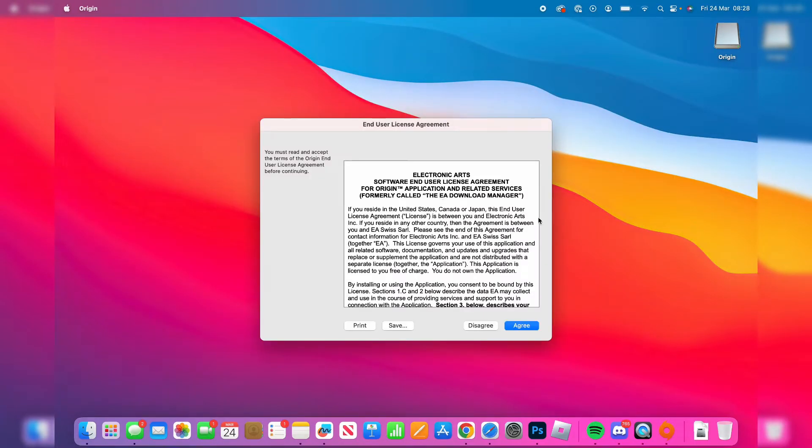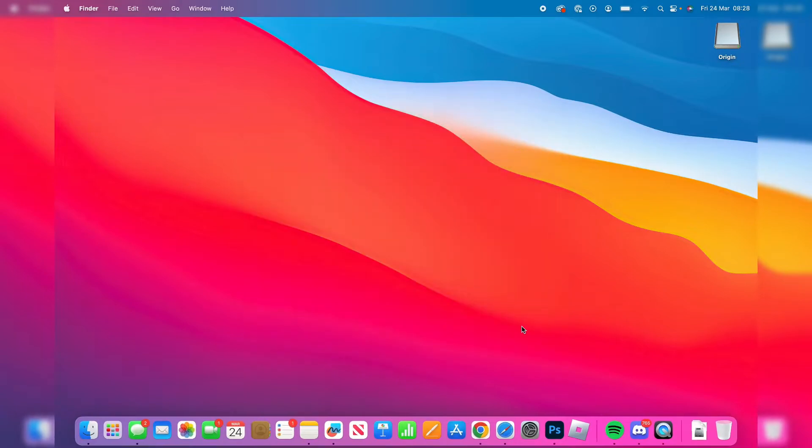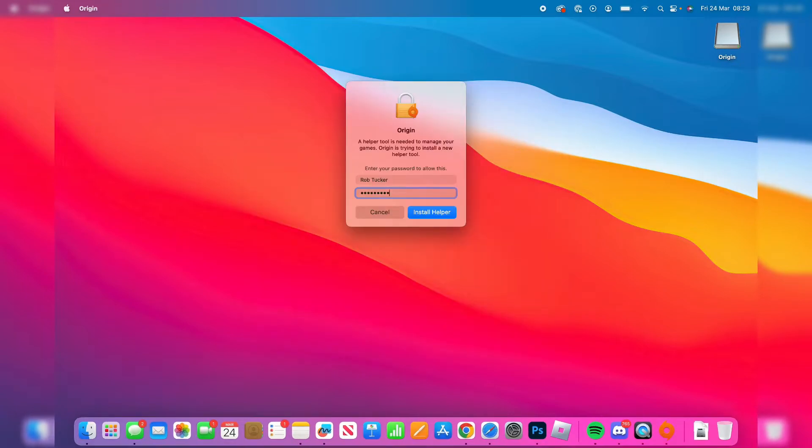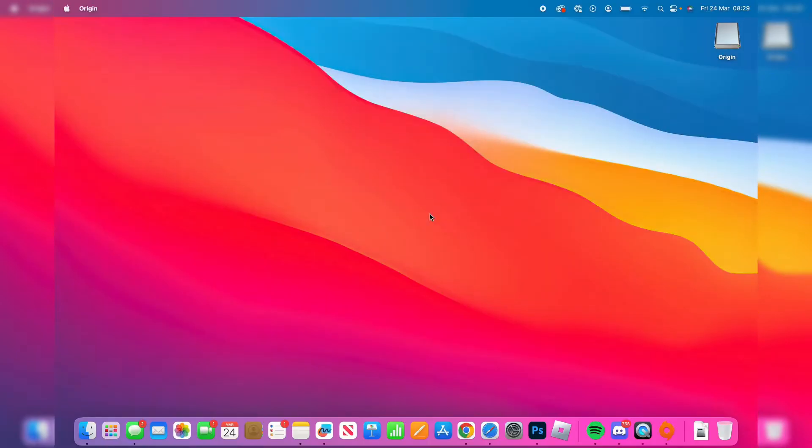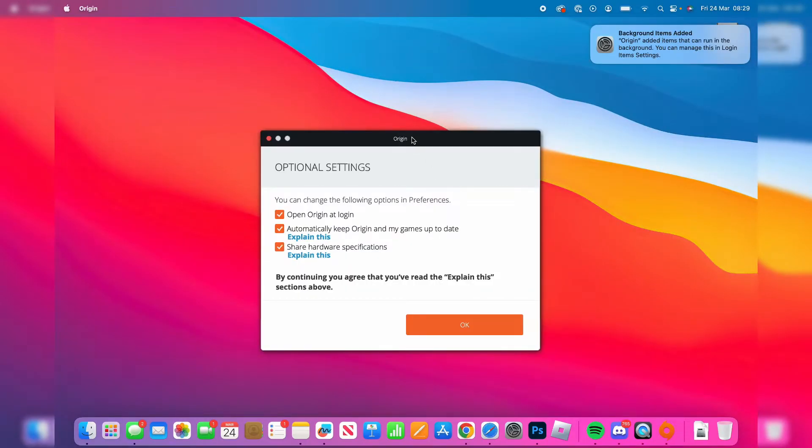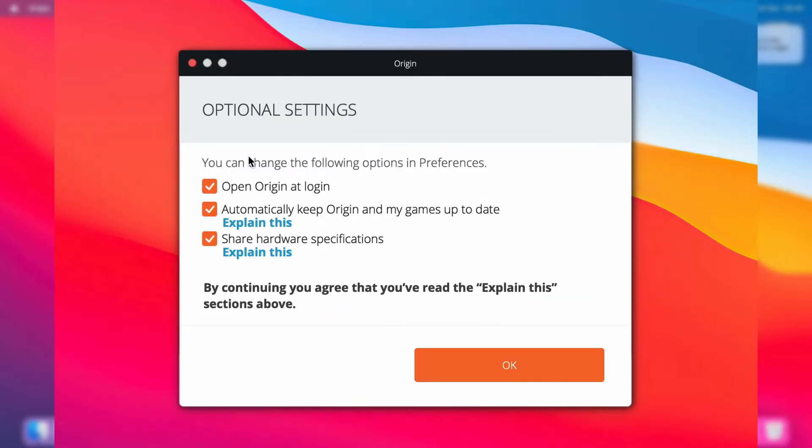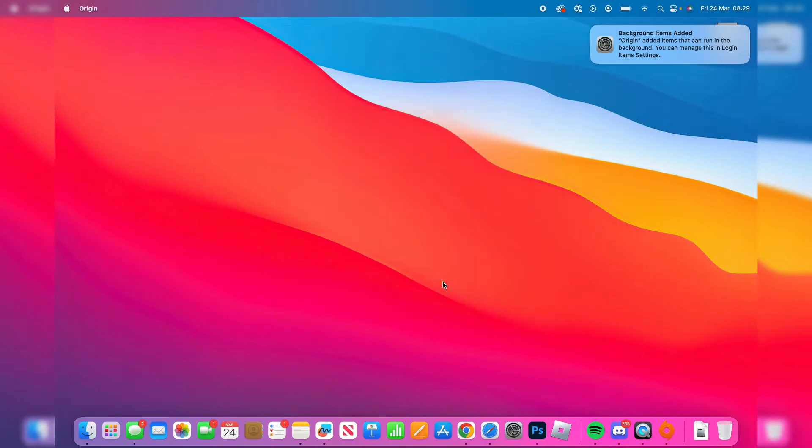Make sure you agree to the end license agreement, which I already do - I've read it. Then I had this pop-up where I need to enter my password, so I'll install that helper now. Then as you can see, we've got a few optional settings. Personally, I'm going to untick these because I don't need them, then I'll press OK.